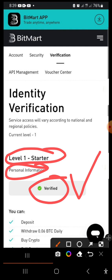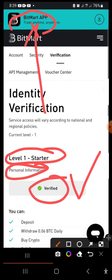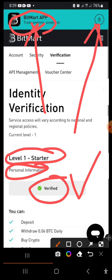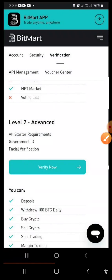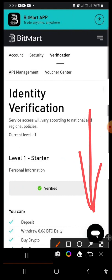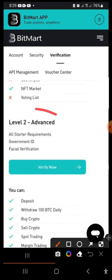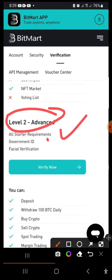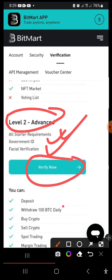Now for level two verification, let's use the app. We used the website for level one, so now let's switch to the app. If you scroll down on the website you can see level two is listed as 'Advanced' and requires an ID card and facial recognition. We won't complete it here — instead, let's download the app.